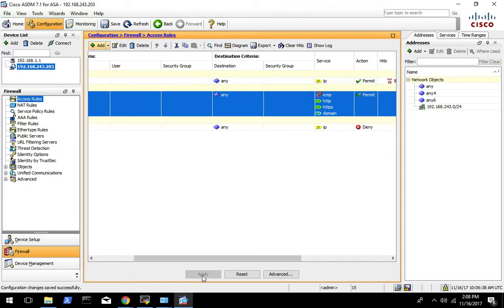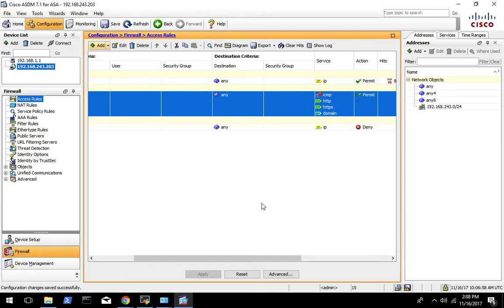Now go test again — everything should still work because we put the specific rules we need in. If you want to verify your firewall is working properly, try to SSH in from the outside and make sure that's still blocked. That should continue to fail because we're not allowing SSH in. That's pretty much all we're doing for the transparent mode config.